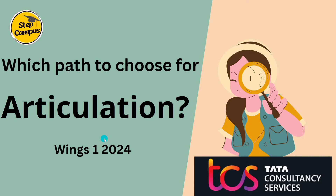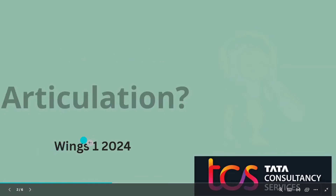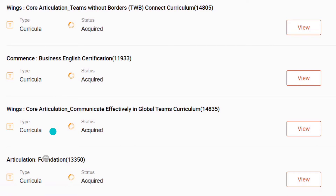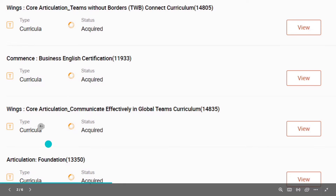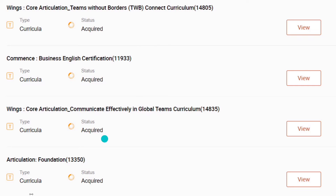I will show you which path will be easy for you to complete for articulation. If you see here, there are four modules which we have to complete for articulation — we have to complete four out of four. Inside each of these, there are different modules and courses. I will tell you which options to choose for each module.